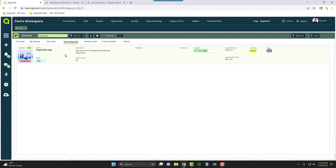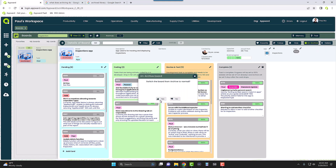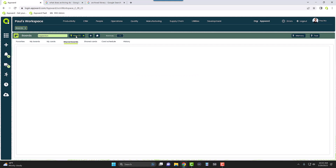Now say maybe later down the line we want to bring back this Inspections application. All we have to do is come back to the same area where the archive button was — this time it's the unarchive button. We click on it, it's unarchived, and since the initial filter was set to show only archived boards, we can now choose to exclude archive.